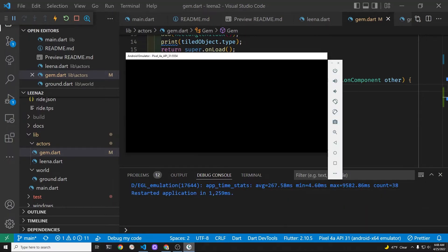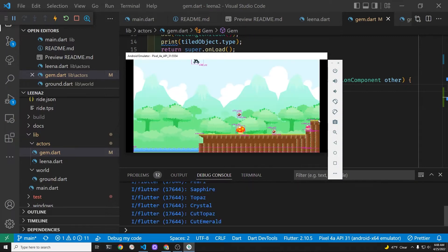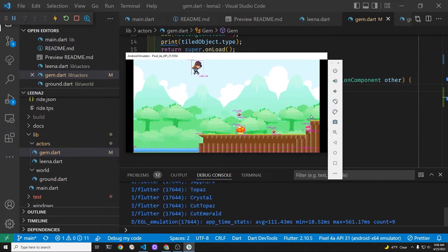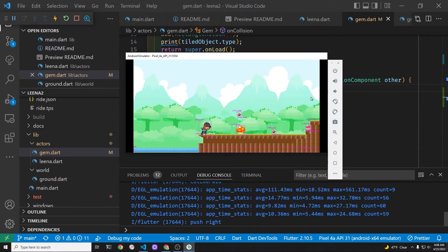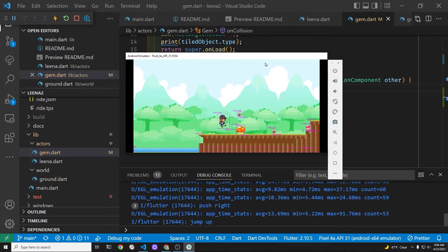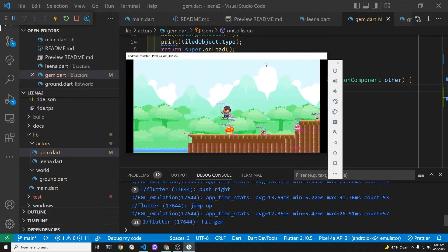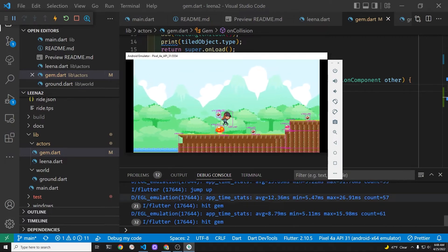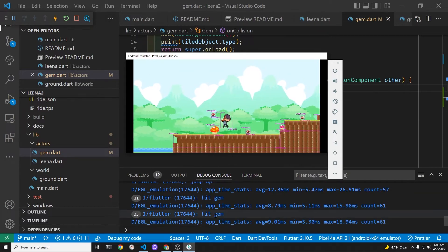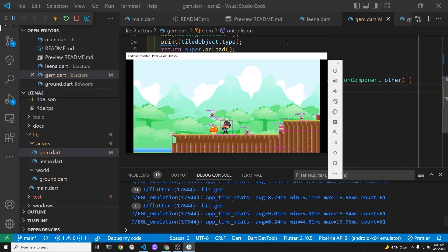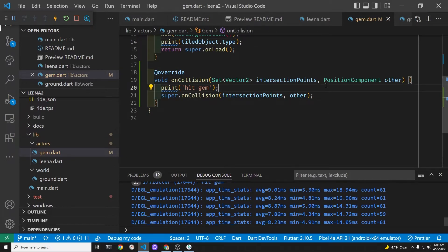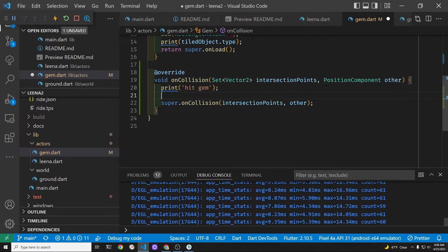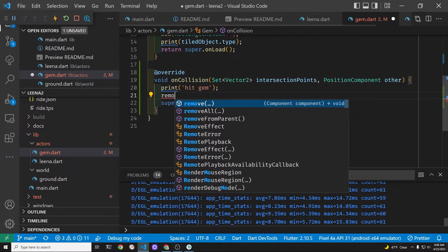We start the game again. Lina falls with the acceleration of gravity, she starts skating, and she can hit the gem. The mushrooms are part of the ground — they aren't an interactable object.